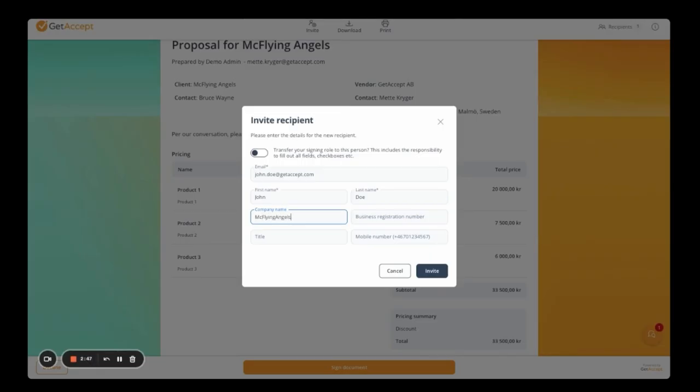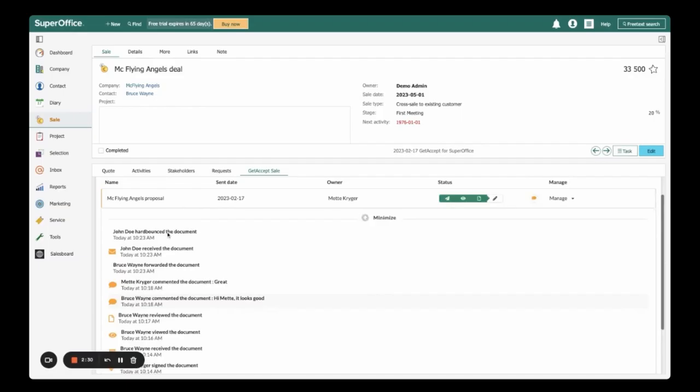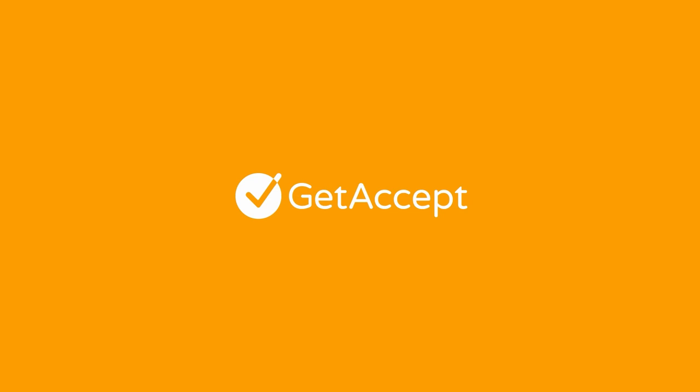If Bruce chooses to invite another decision-maker into the digital sales room to review the content, I can push the new stakeholder as a lead into SuperOffice. I love these insights, as hidden stakeholders always slow down deals. We support lots of automations to expedite your workflows and improve your sales processes. To sum it up, GetAccept brings video, document generation, sales engagement, and tracking capabilities directly into SuperOffice so I can manage, progress, and close more deals without having to leave my CRM.